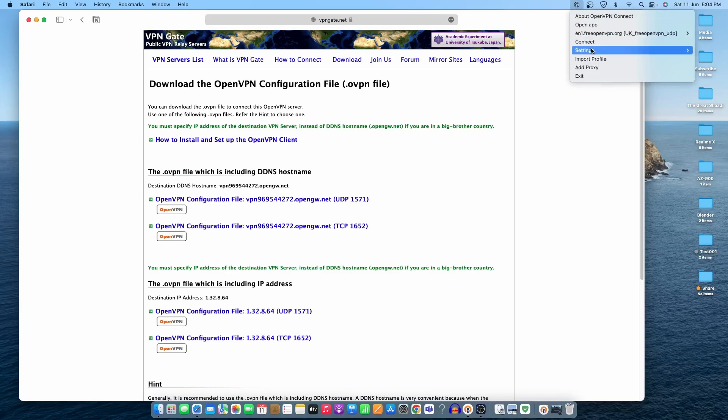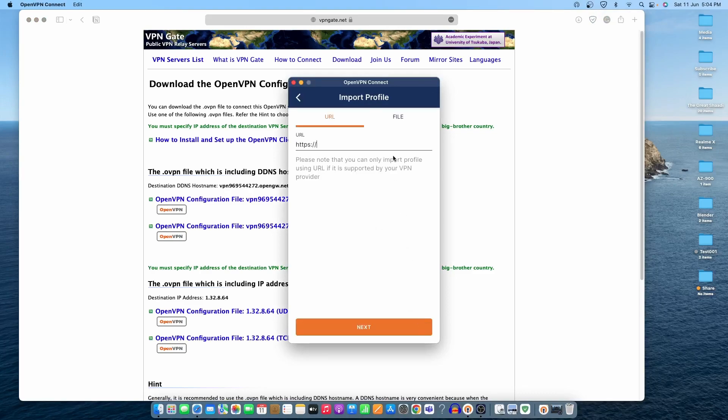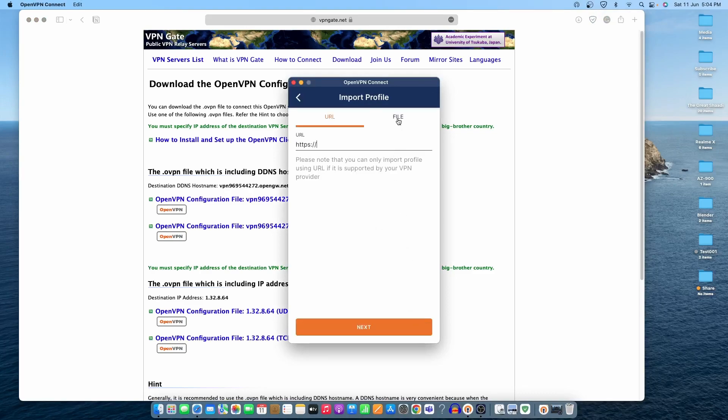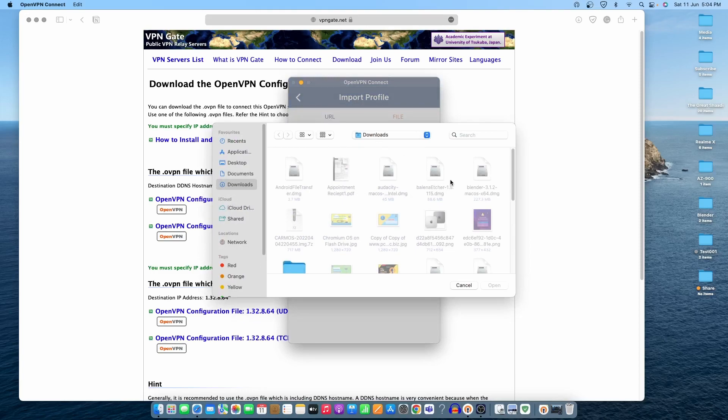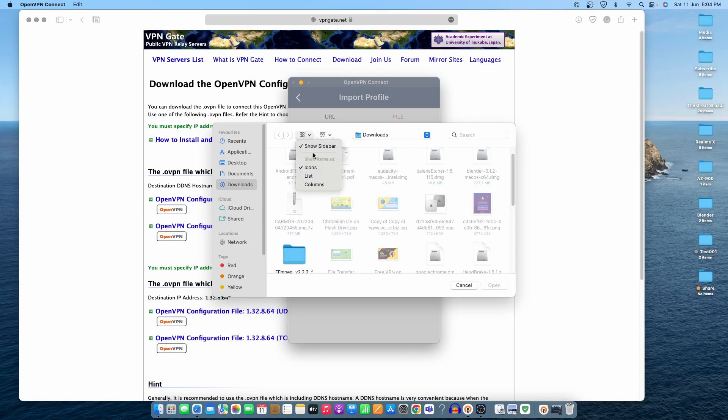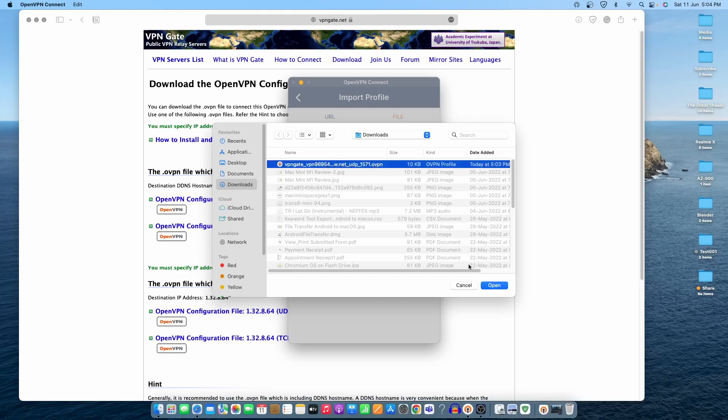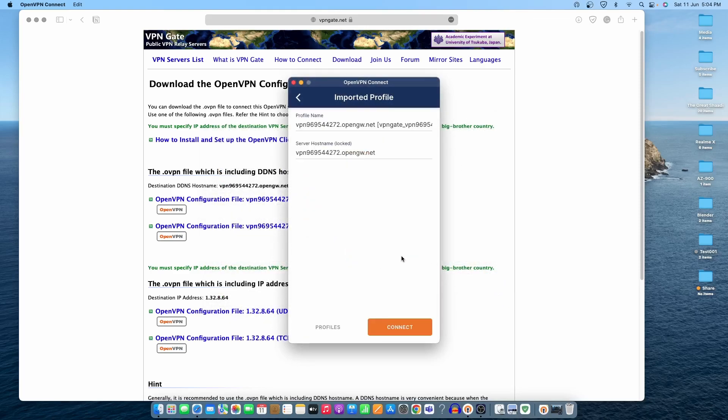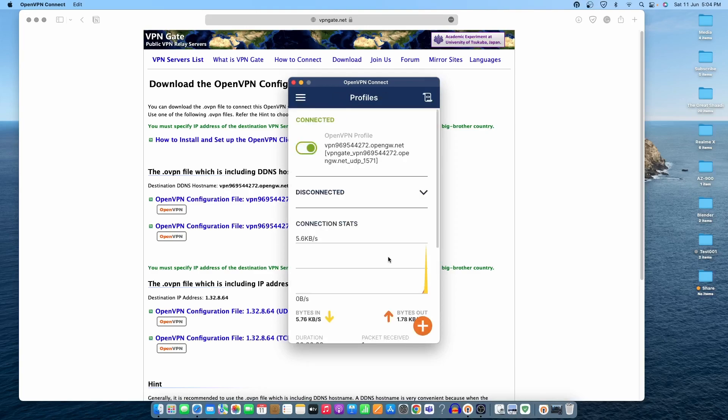Let's minimize it a little bit and connect to OpenVPN. Click on the app and add a new profile. Once we click Add, go to the file - we've downloaded our OpenVPN file - and browse for it. We need to change to list view, and you can see the VPN gate file right here. Click Open.